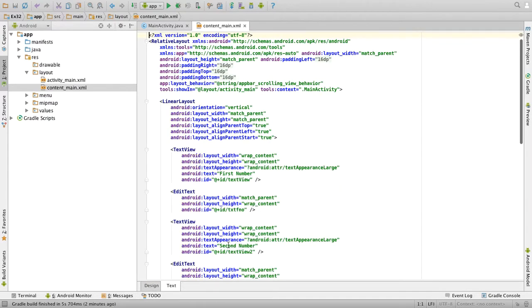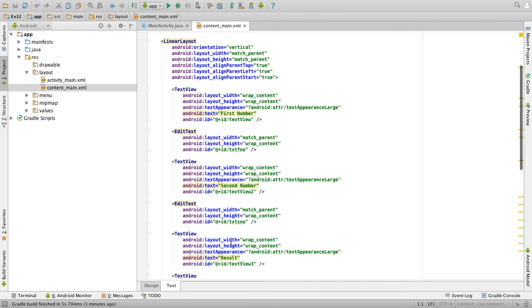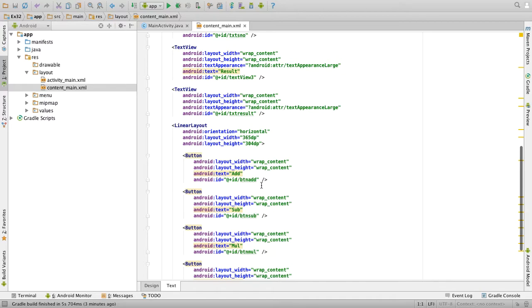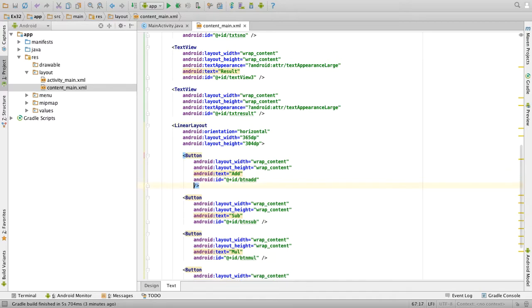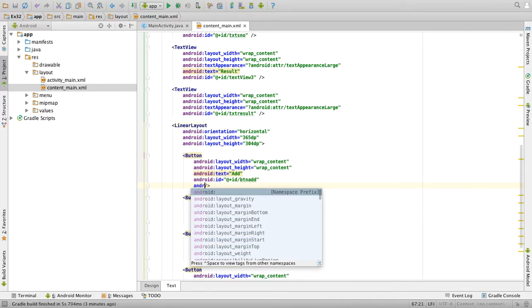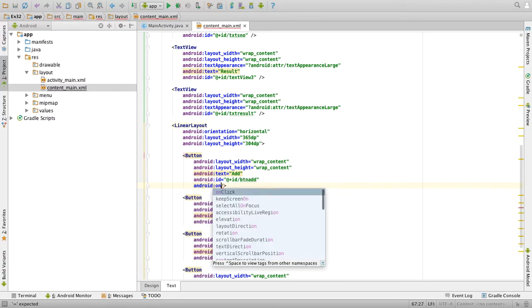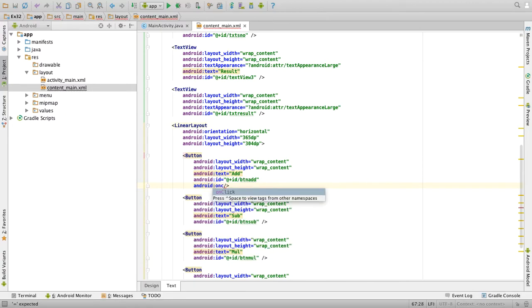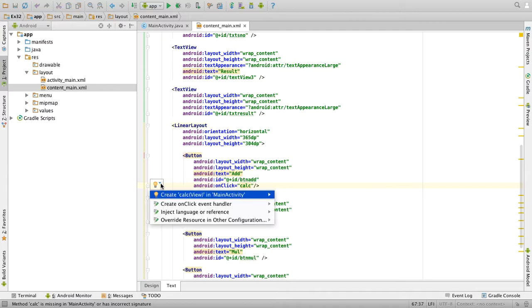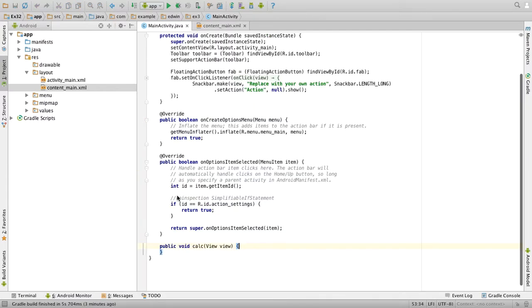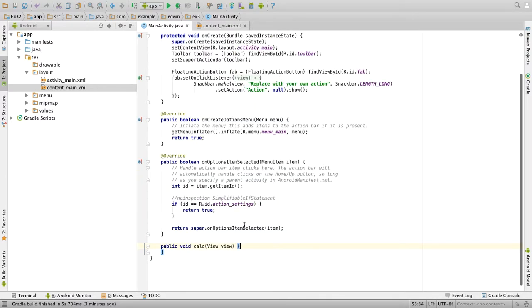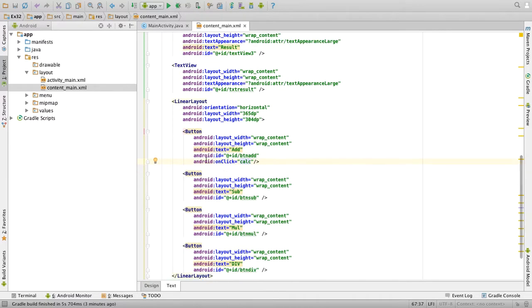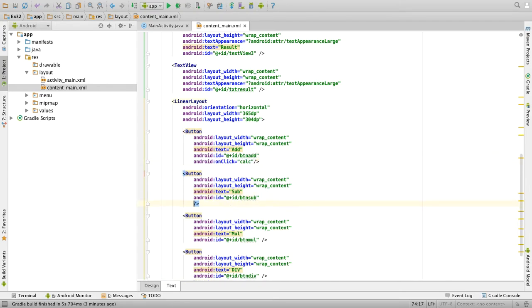OK, so once done our designing part is over. Now we will go to the text view to add a function to it. Open first button add, android on click, so I will give the function name as calc. Click anywhere here and go to the bulb symbol and click on create calc of view. So this will create the code for you. So when I click any button I should come to this calc function.